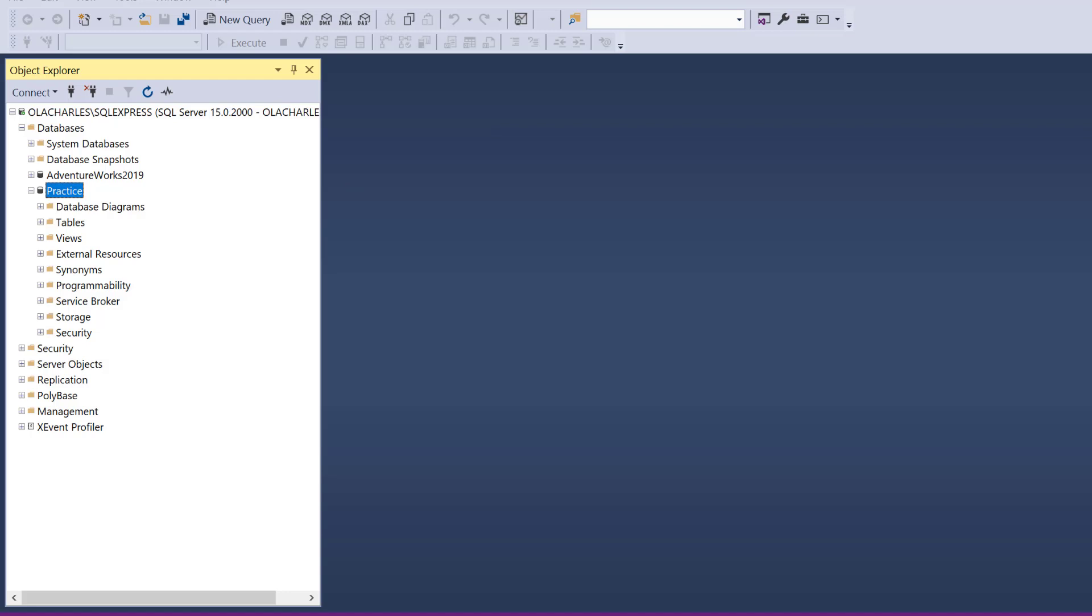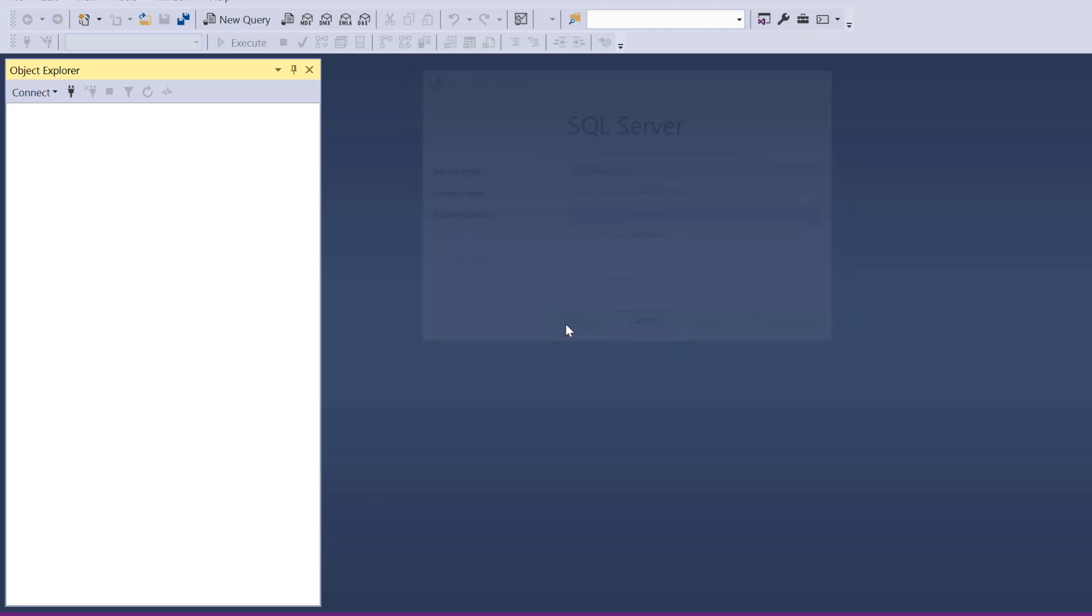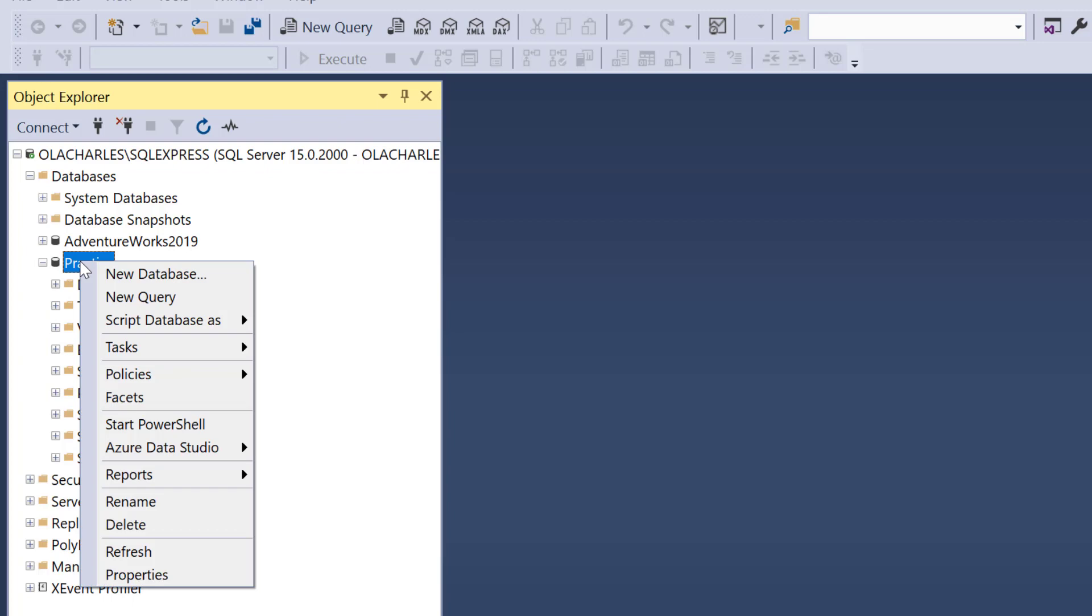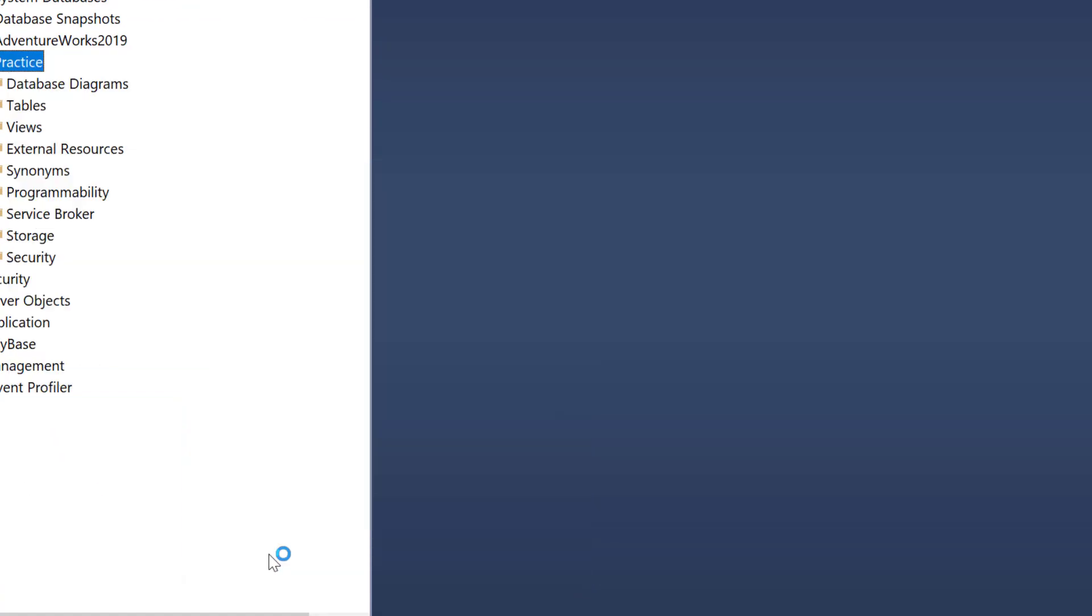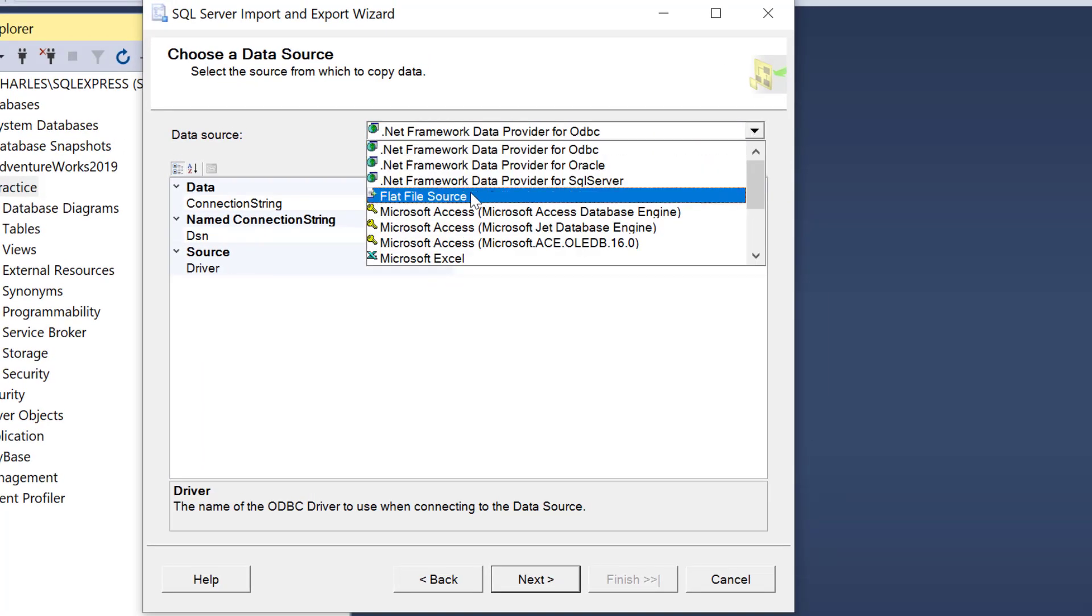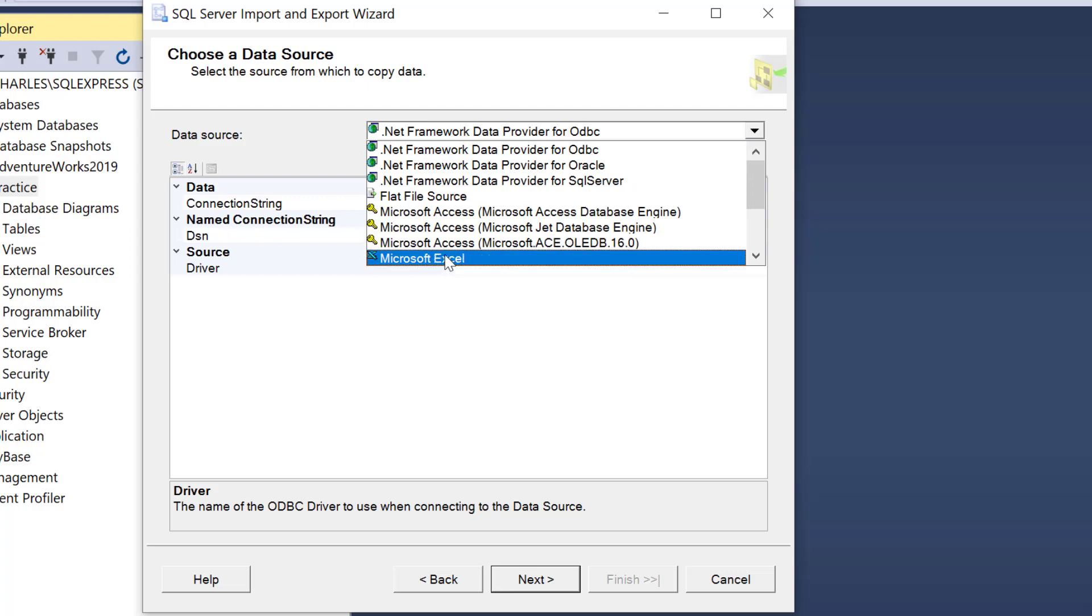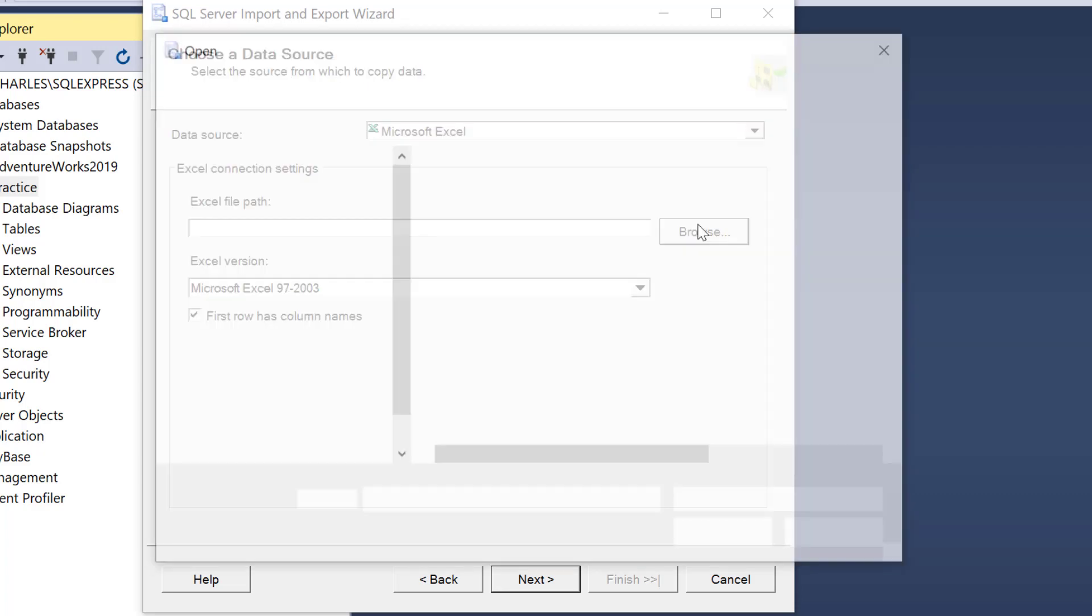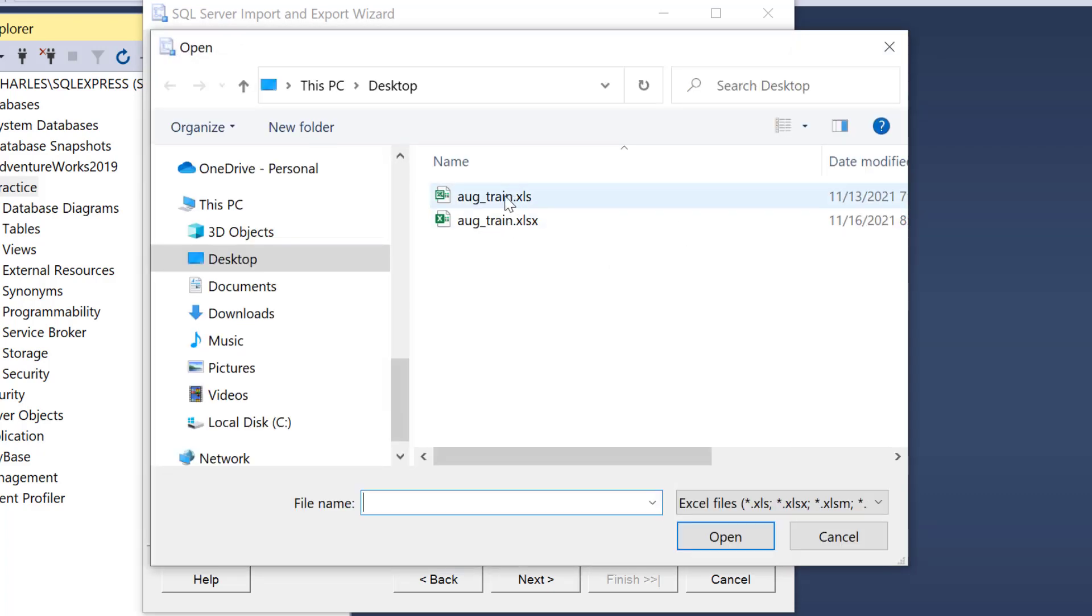We are back now. I'm going to click on Connect, then locate databases. Practice is my database that I want to use. I'm going to right-click, go to Tasks, and go to Import Data. Select my data source which is Excel. Now we have that Access that we installed.